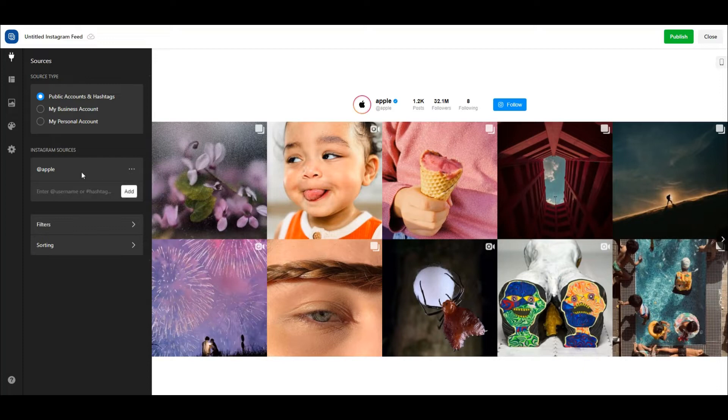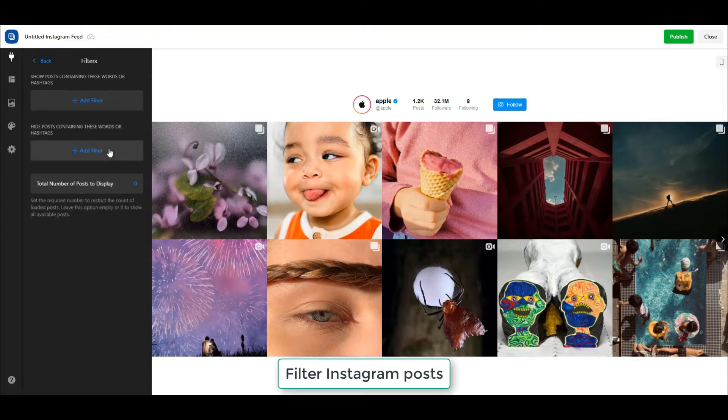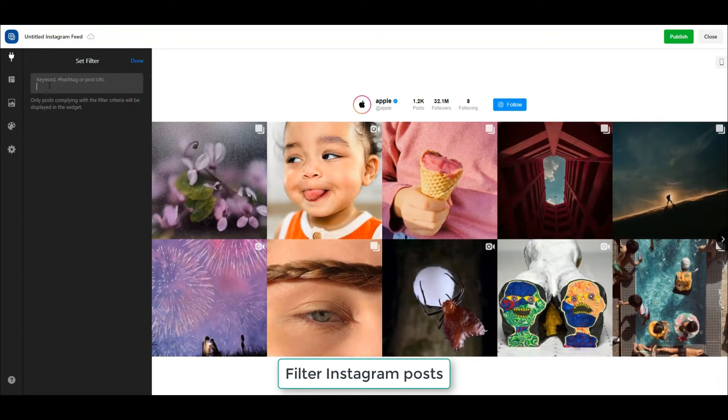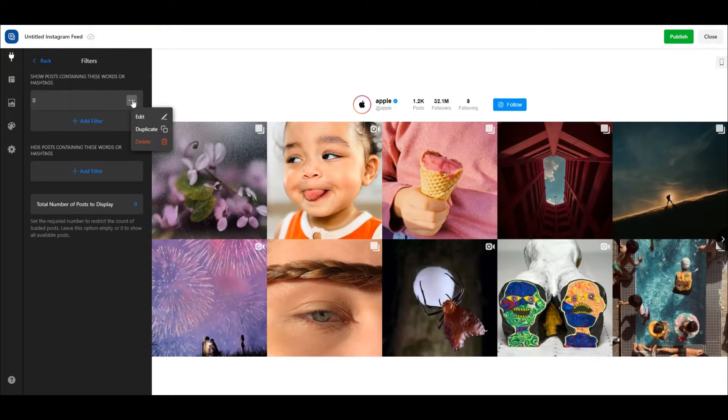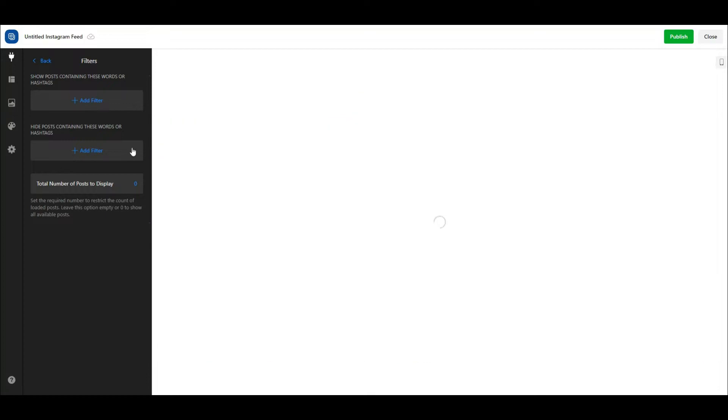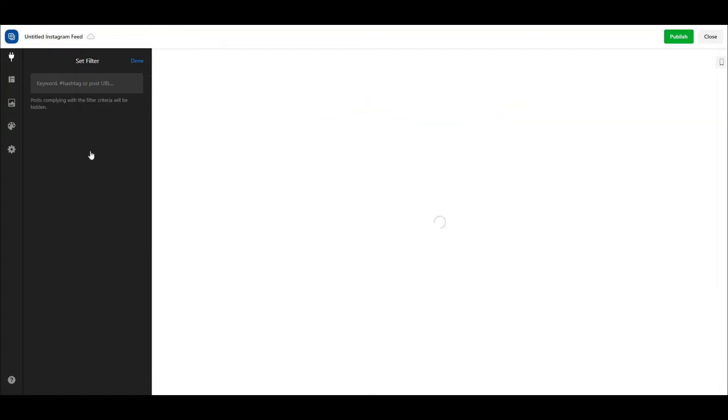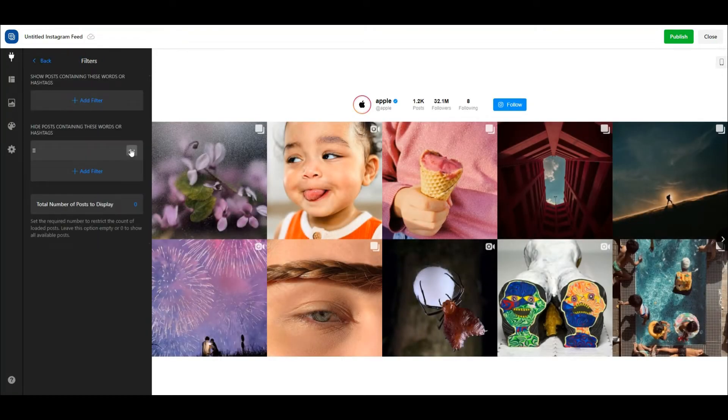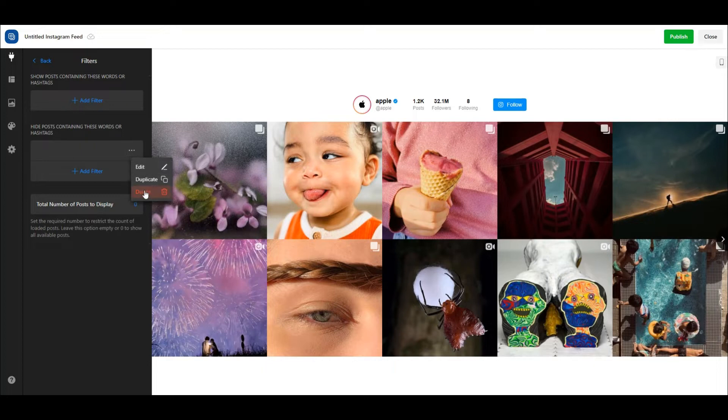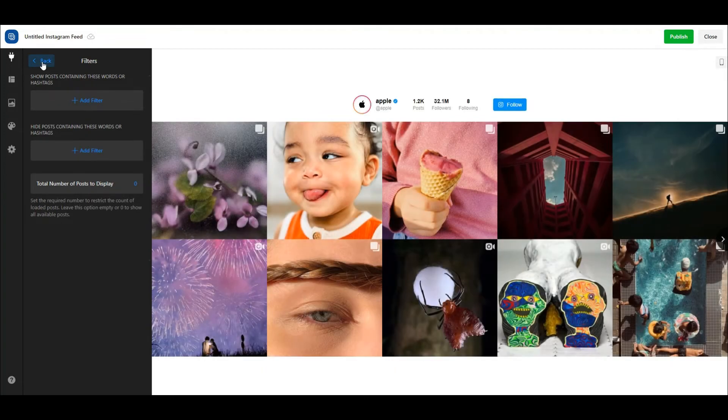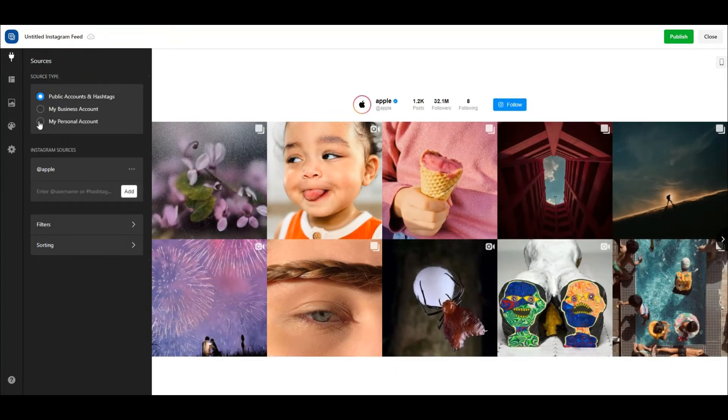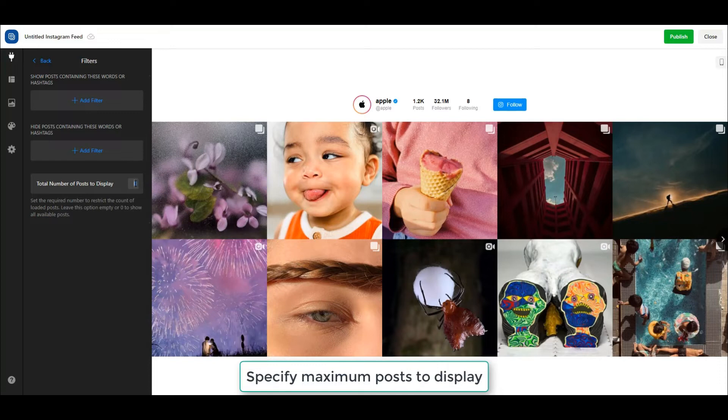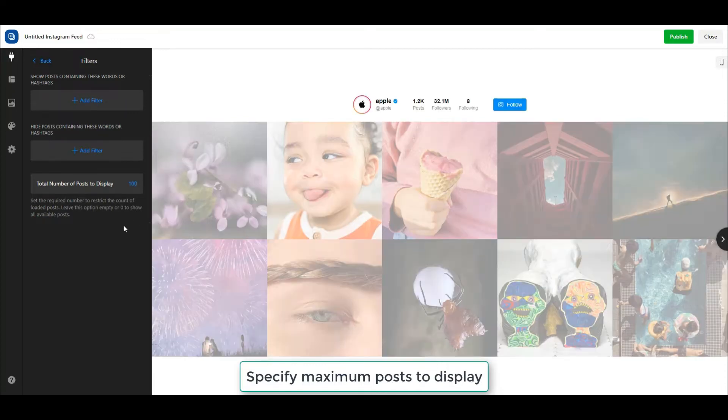You can moderate which Instagram posts and how many of them to display on your widget in the Filters section. Setting a filter is easy. You can make a whitelist or blacklist. On a whitelist, only selected filters will be used, while on a blacklist, those that were added won't be shown. These filters can be created based on keywords, hashtags, or post URLs. And you can create multiple filters to make the Instagram feed clean and as you want it to be.